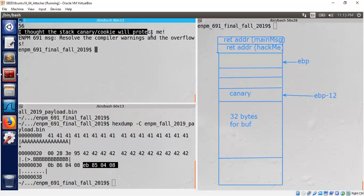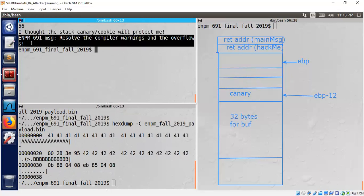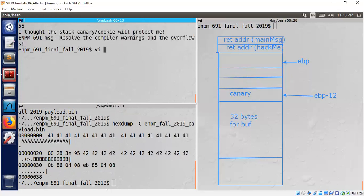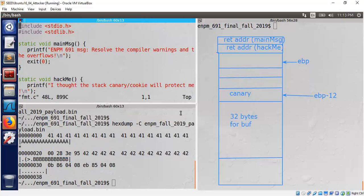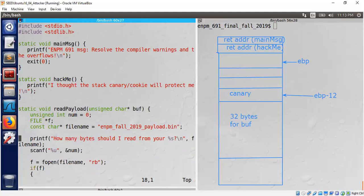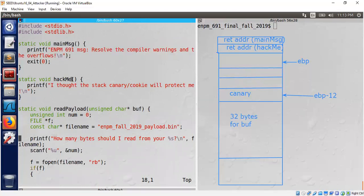Let's see what happens — it works! The first message prints: 'I thought the stack canary cookie will protect me,' and then it prints the next message. These two messages come from our C code. We were able to jump to hackme, call it and print that message, and then call main_message and print that. As an exercise, if hackme has an extra argument you'd need to change the layout a little bit, but it's not a huge challenge.